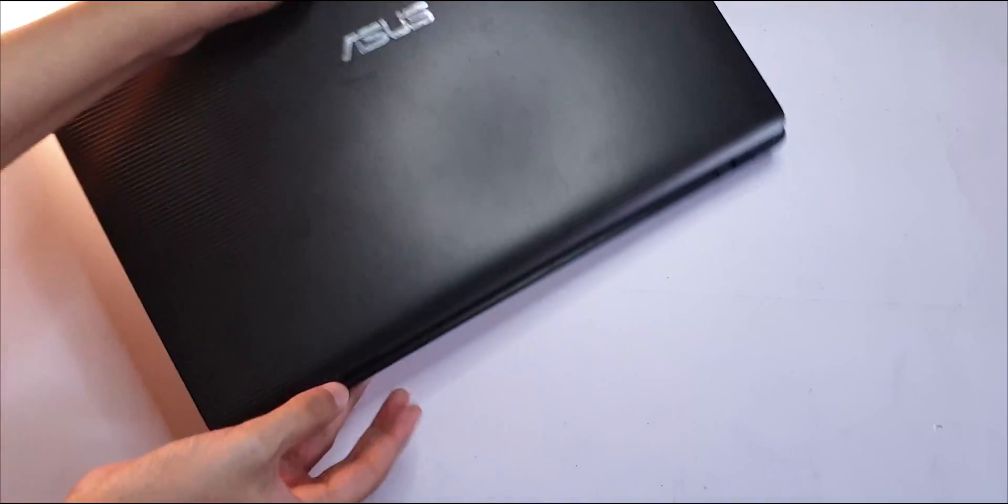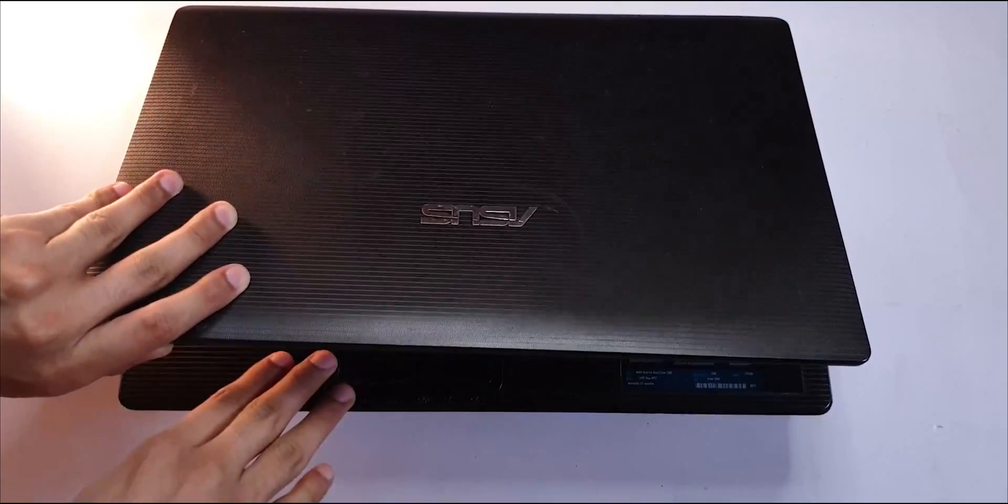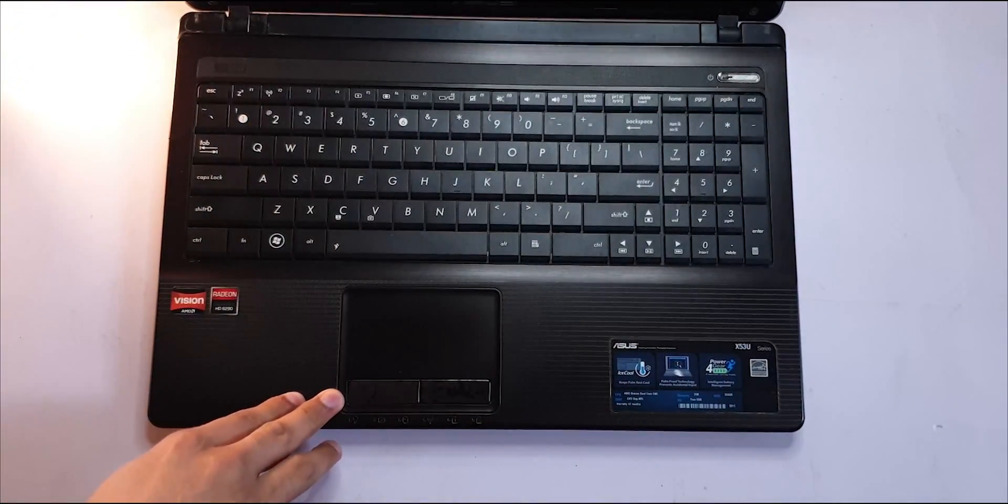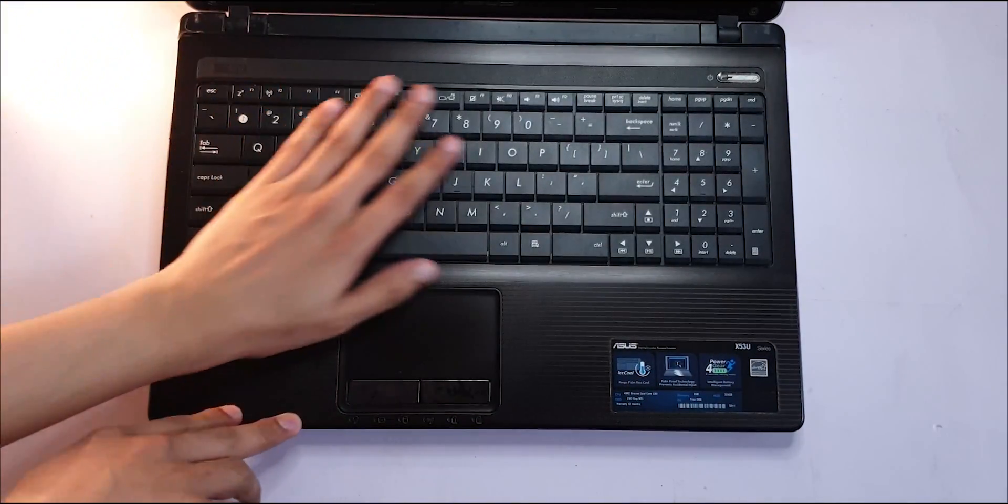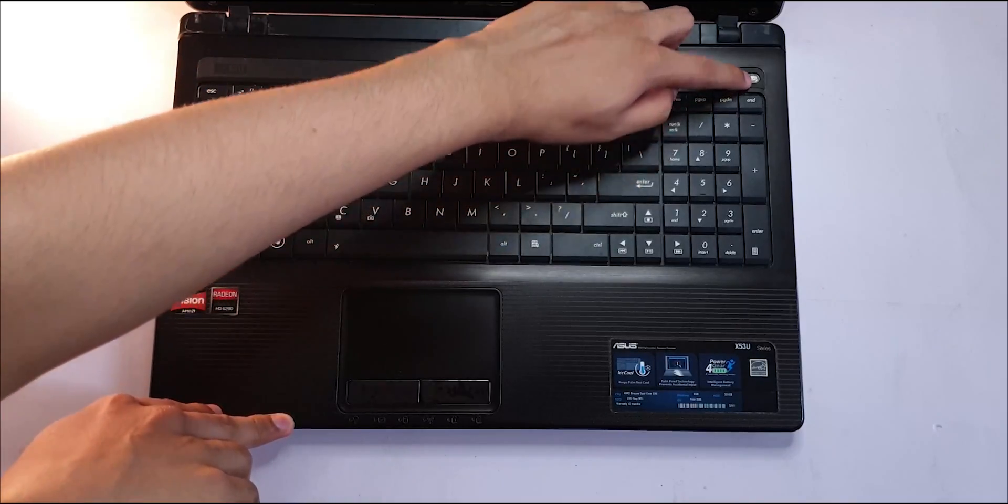I'm sitting on the floor right now because, you know, floor gang. This thing is an Asus X53U. It's a pretty old machine, almost 10 years old at this point.